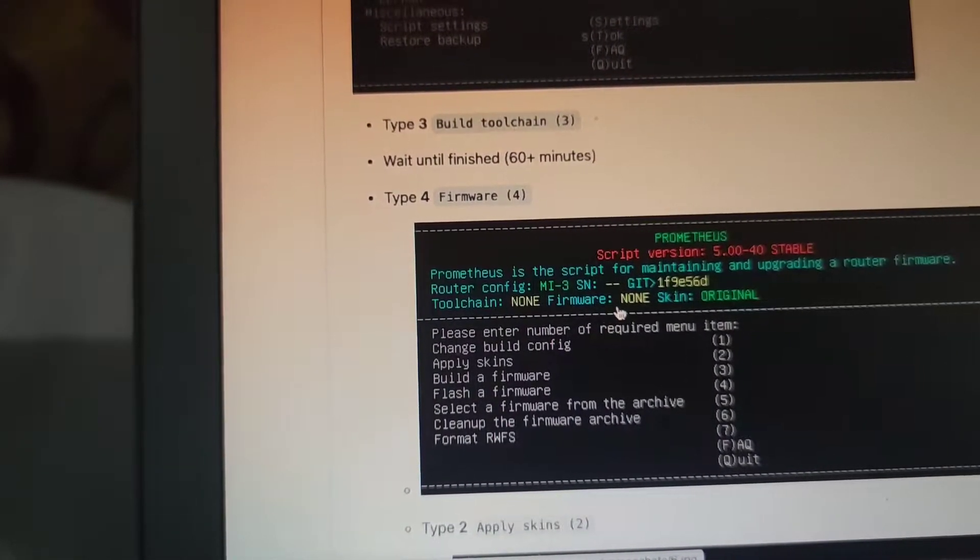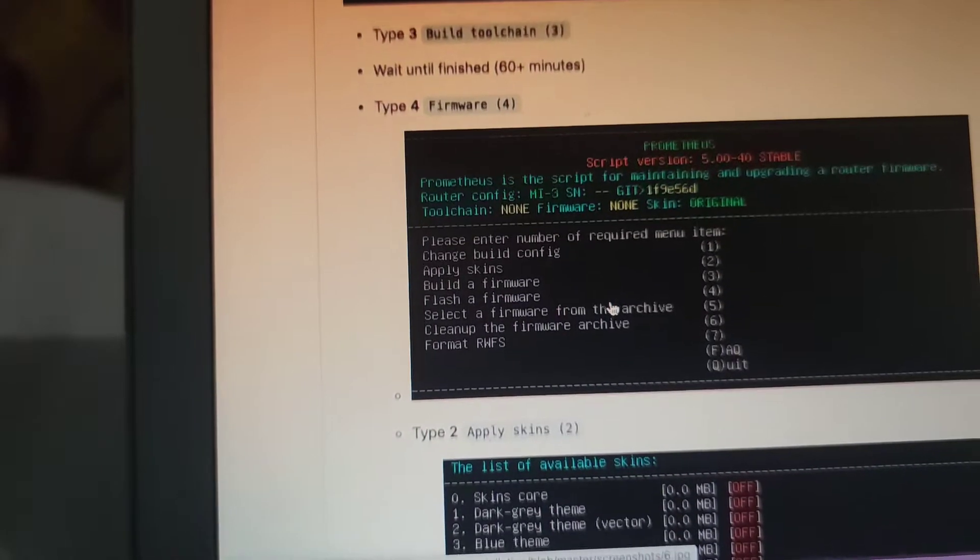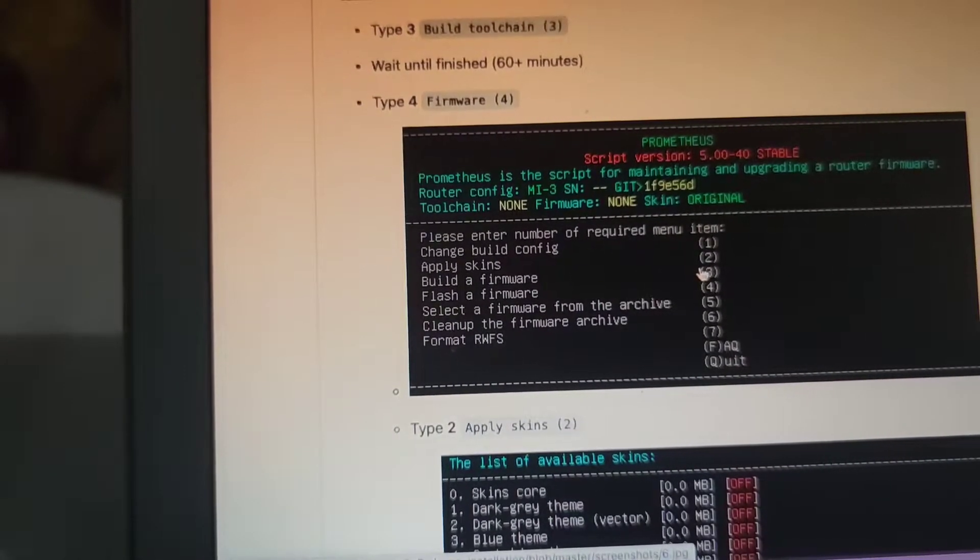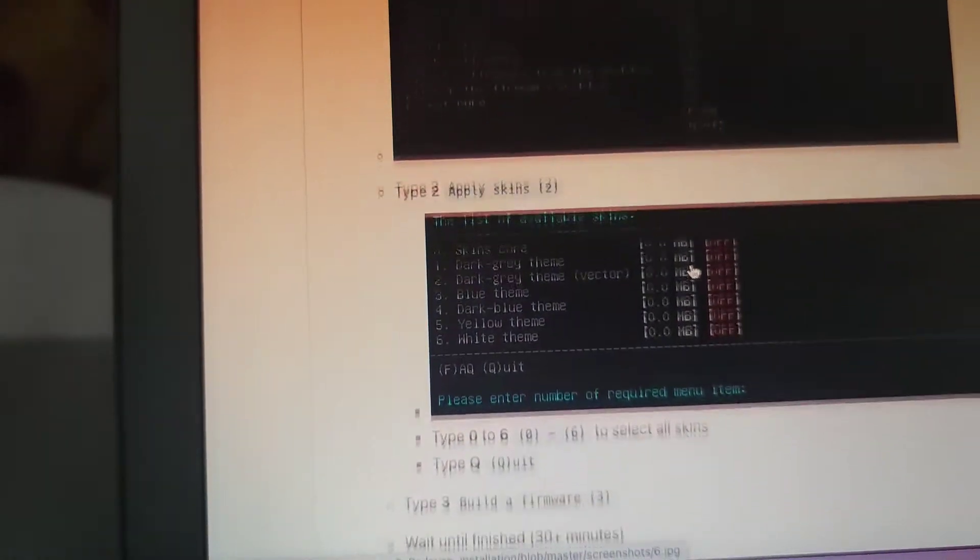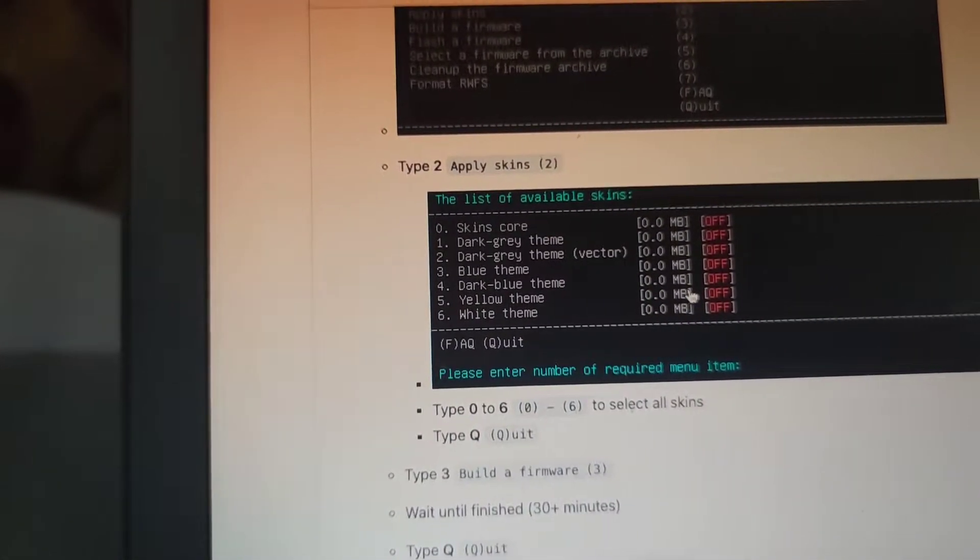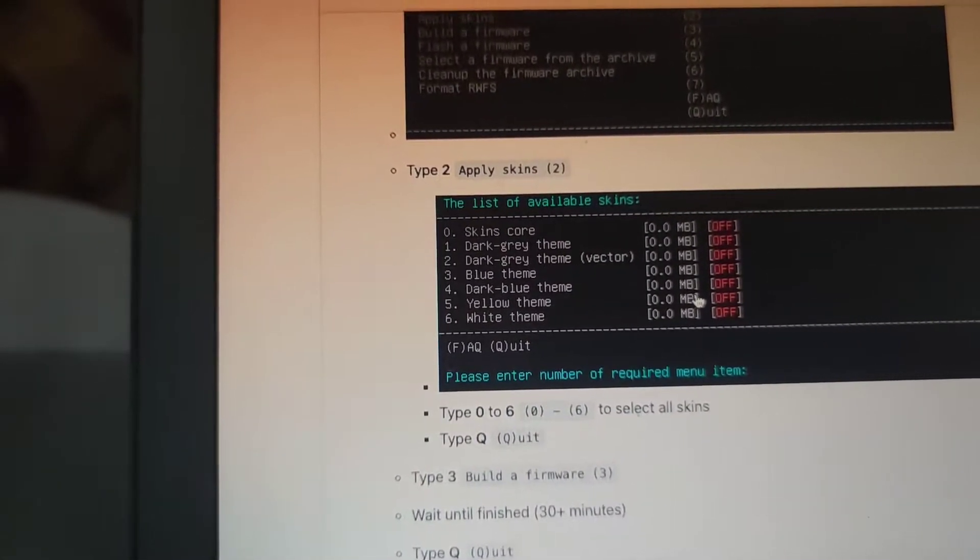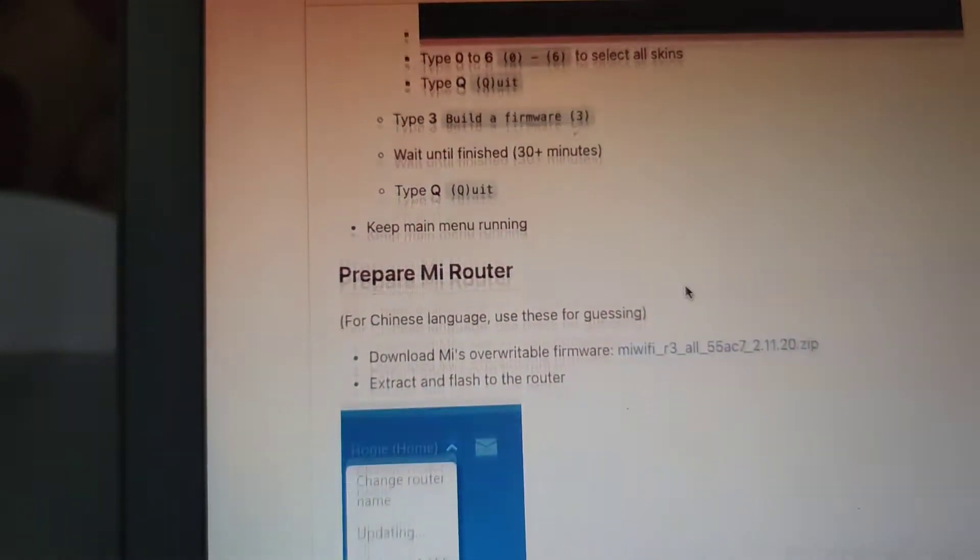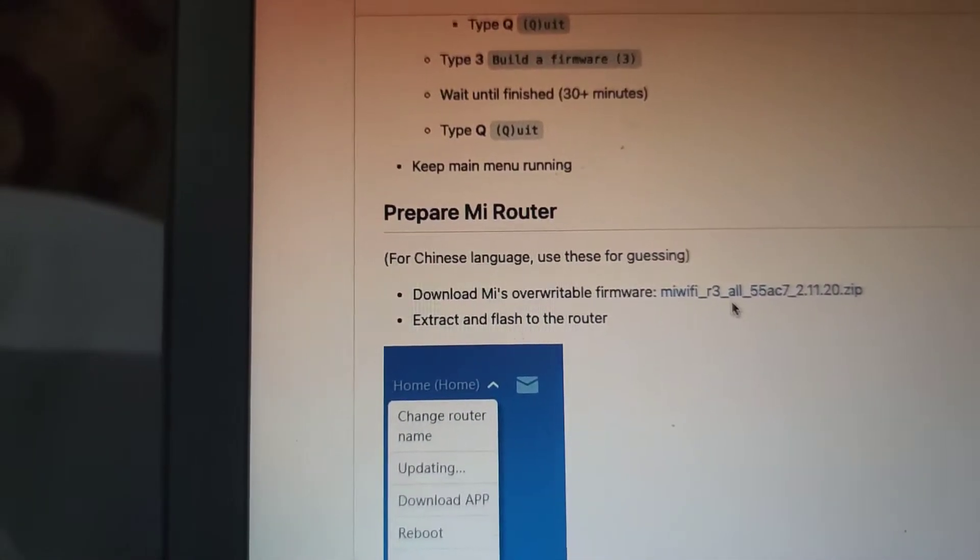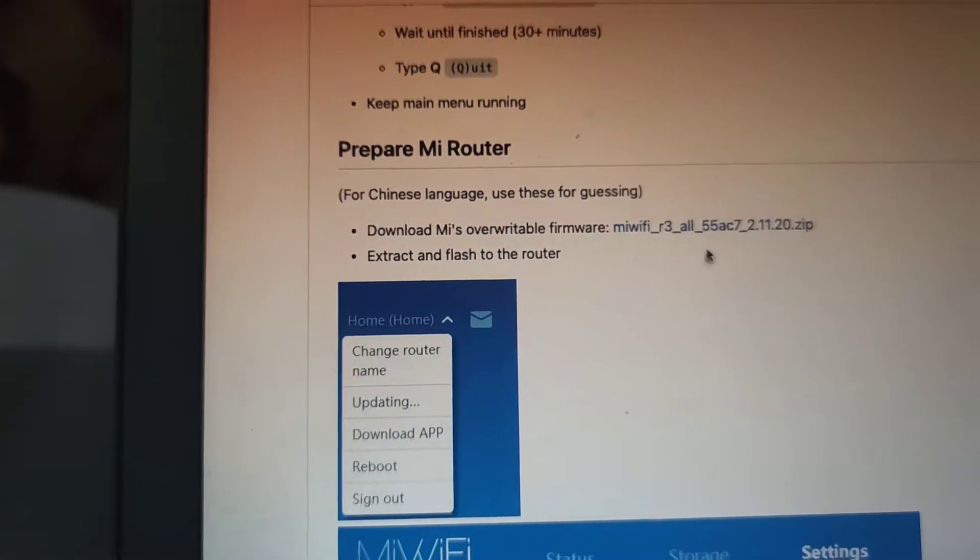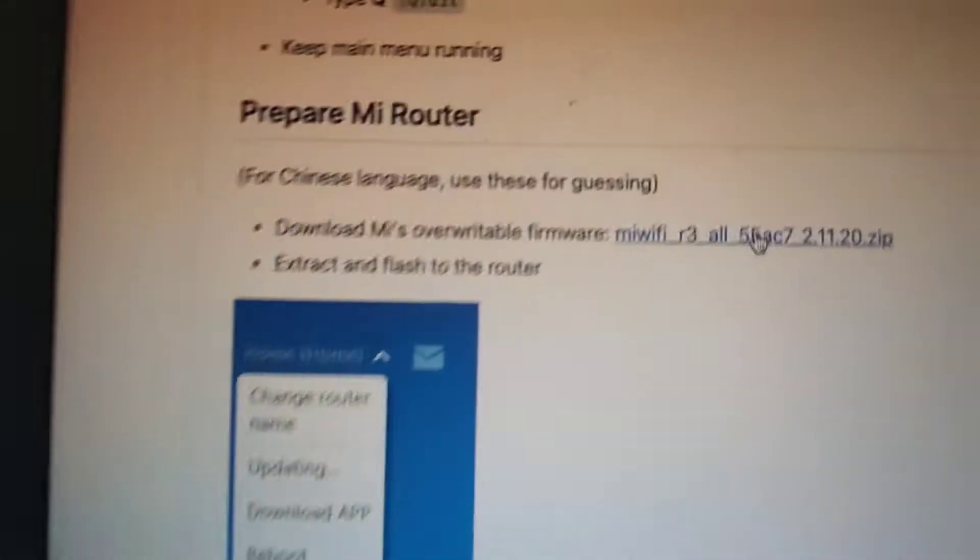It may take a while, but after it's working, it will work. Then you have to build the firmware. After that, if no errors were found, you can also apply skins if you like. And then the router, you need this firmware only.